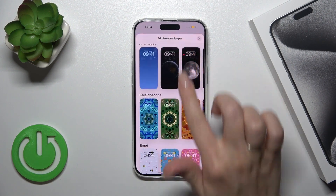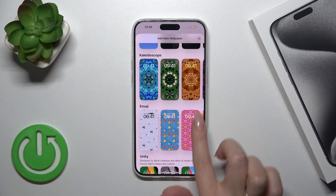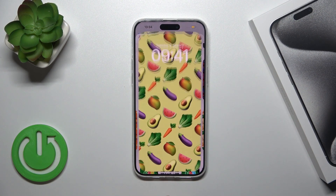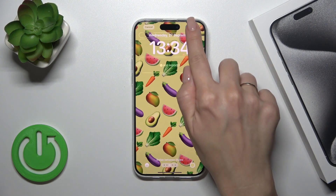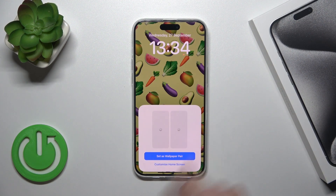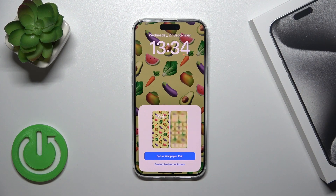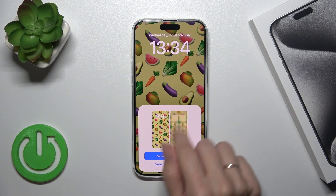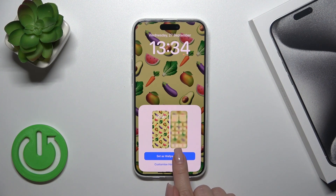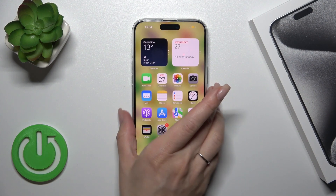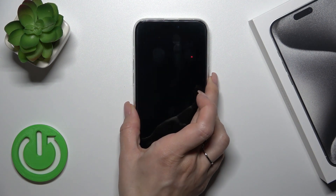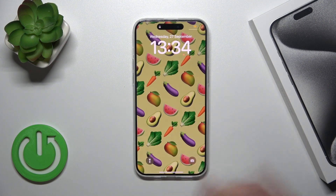To set a wallpaper, for example let's use one from the emojis. Click Add in the upper right corner and set it as a wallpaper pair. You could also customize the home screen before setting the wallpaper. Let's lock the device — as you can see, it's that simple.